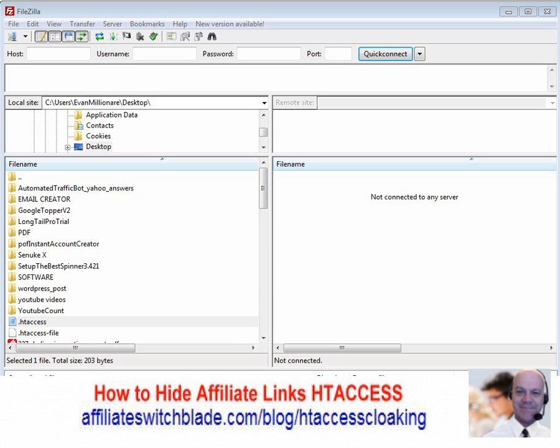In this video I am going to show you how to upload your .htaccess file to your web server. For you die-hard WordPress fans, you probably have no clue how to do this.